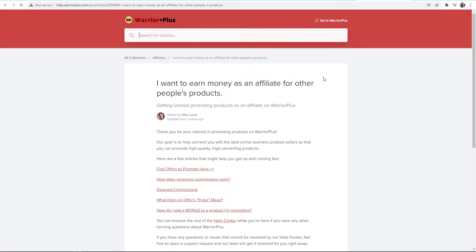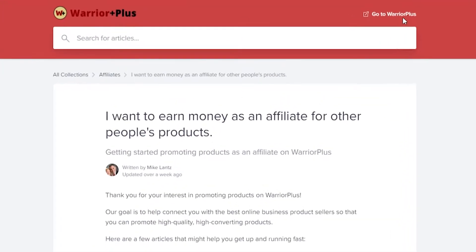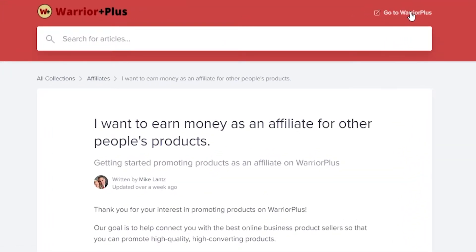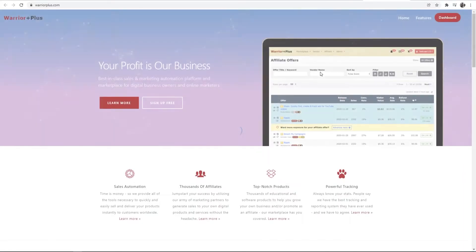Go ahead and click on that and it will open up a new article. Now we just want to click and go to Warrior Plus here and I'll show you the rest and what you need to do now.